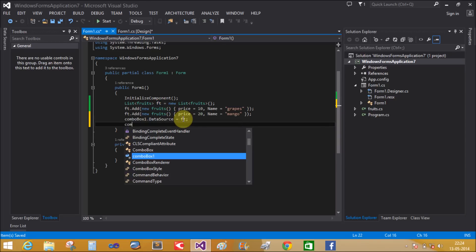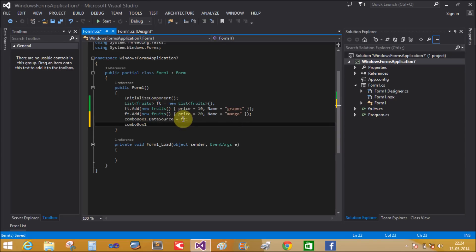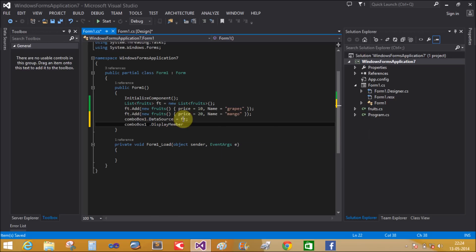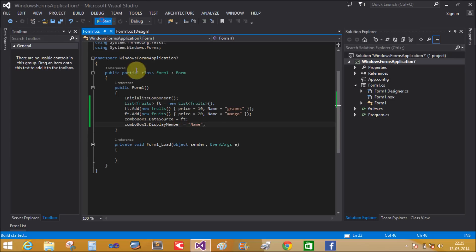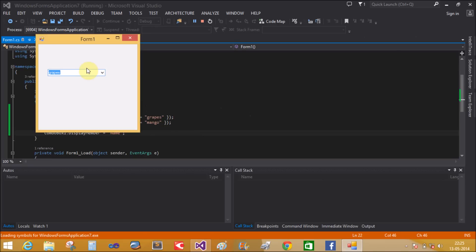Set comboBox1.DisplayMember = 'Name'. Run the application - you can see Grapes and Mango in the combo box.